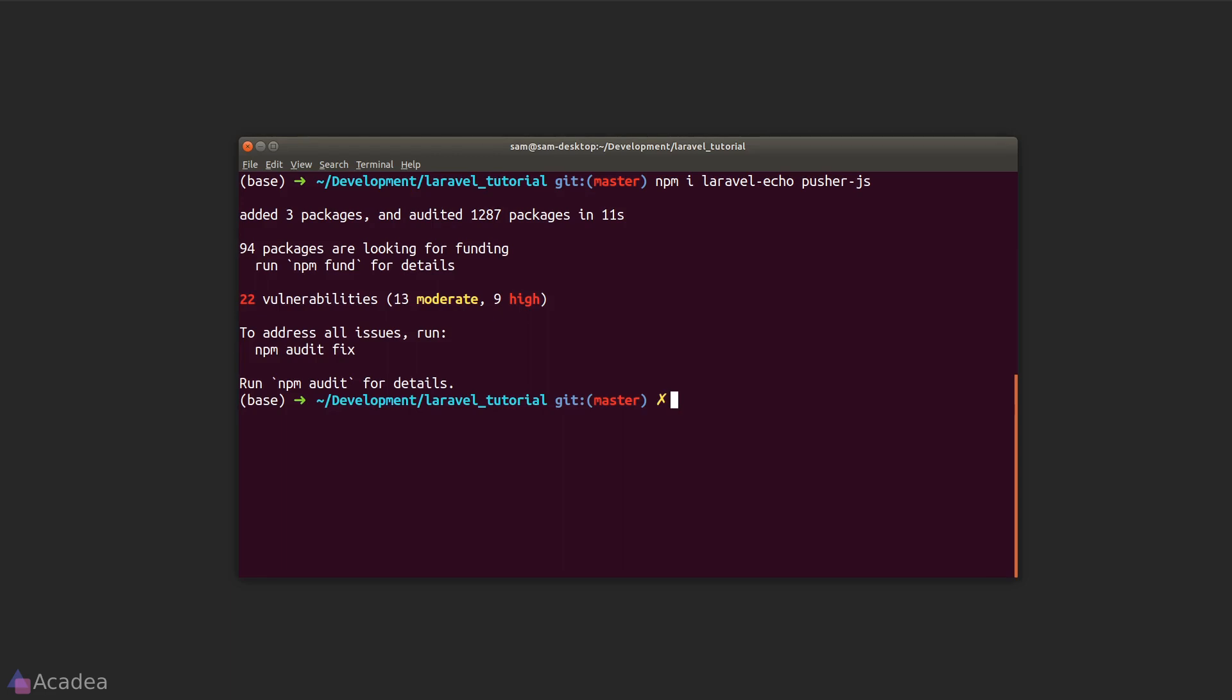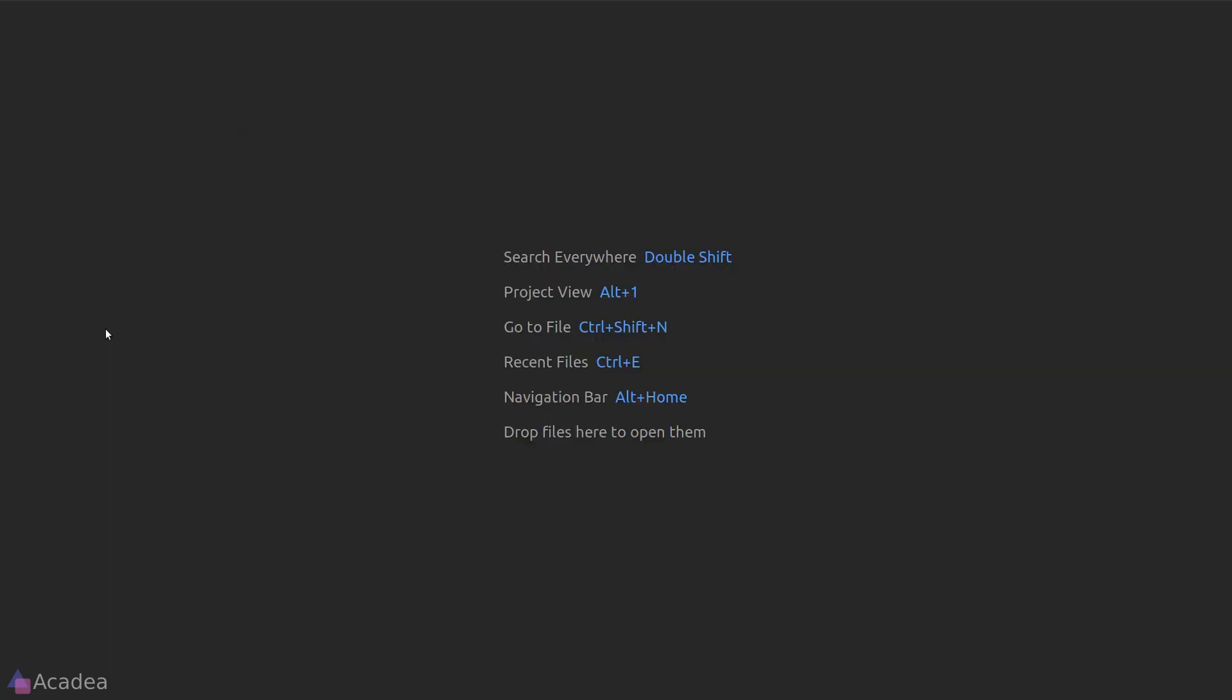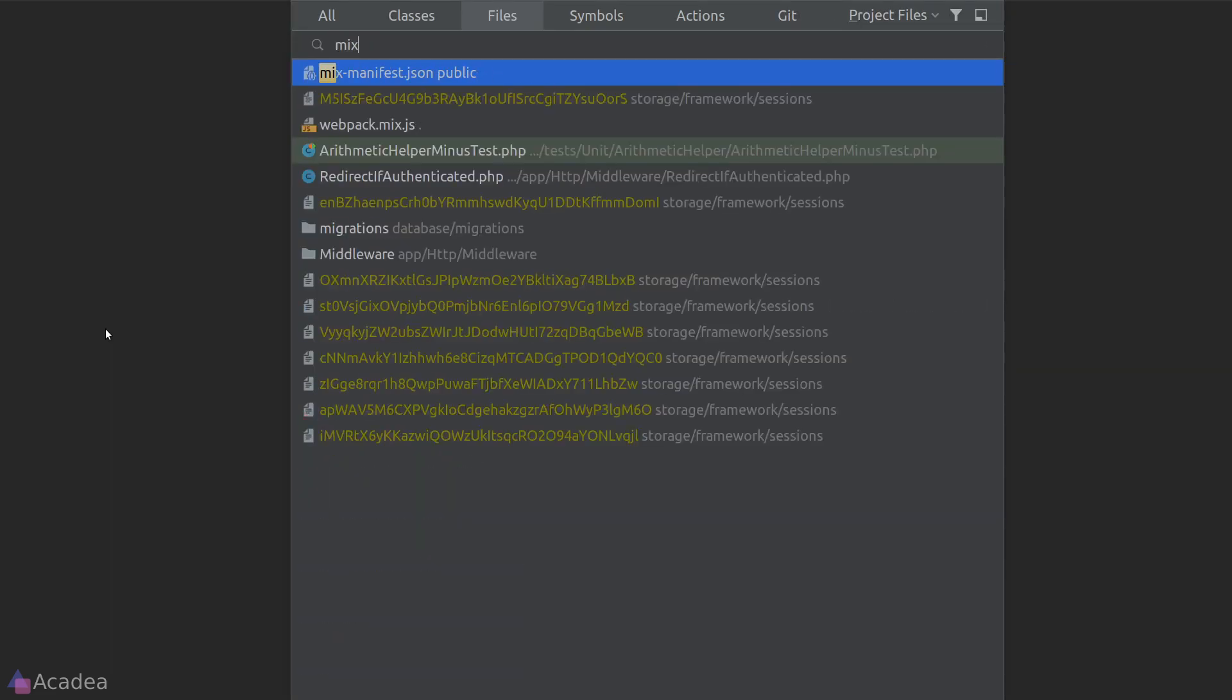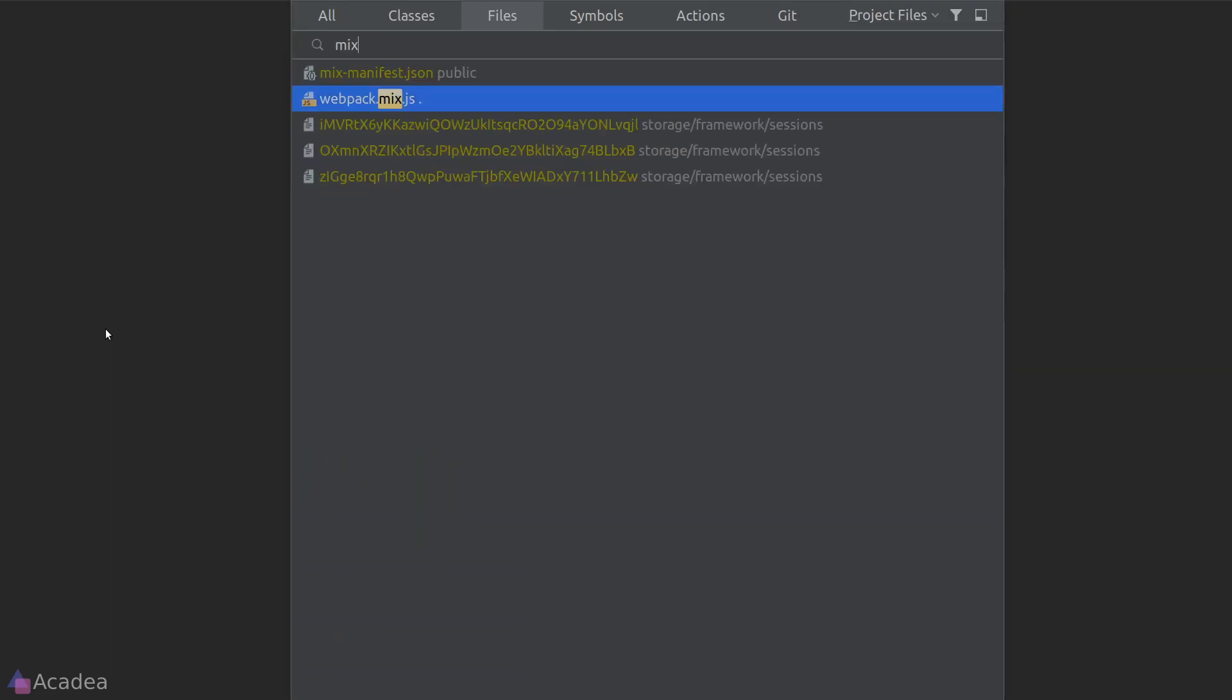Thankfully, Laravel provided us a tool called Laravel Mix, which is a wrapper around webpack to let us configure webpack with an easy-to-use API. To configure Laravel Mix, we need to go to the file webpack.mix.js, which is living in the root of our project directory.